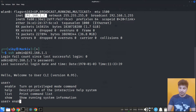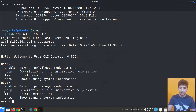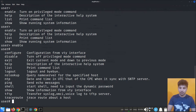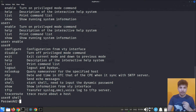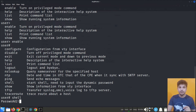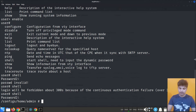Once logged in, typing '?' lists the available commands. If I type 'enable' and then '?' again, it gives another list of commands. I need to gain shell access, so I'll type 'shell'. This prompts for another password. Default shell passwords are available for specific routers — for Airtel Broadband I'll provide a link in the description with all default passwords.